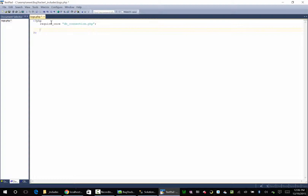We also need to tell it, since we're going to be passing in dates, what our timezone is. So we're going to say date_default_timezone_set. You can Google this online if you need to, but mine is going to be America/Chicago because I'm in the central time zone — I'm in Nashville, Tennessee.